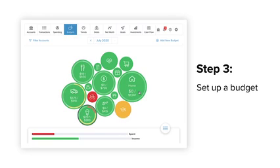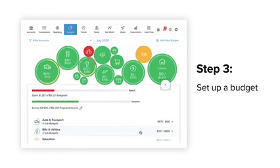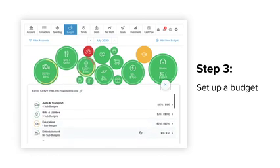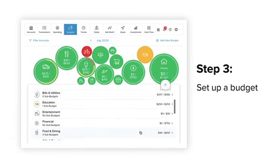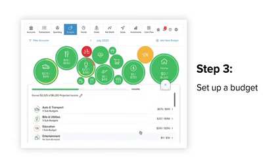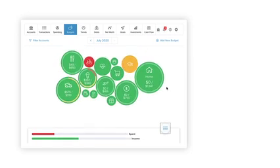When you select auto-generate budgets, the budgeting tool will calculate your average monthly spending in each category for the last two months. This will give you a realistic starting point for your budget.